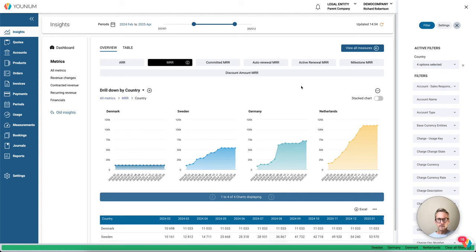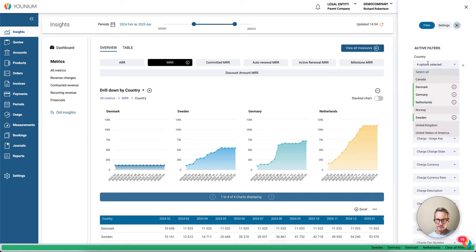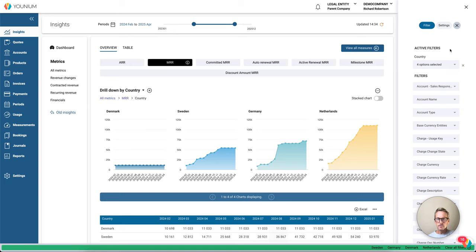If I instead want to see the total MRR for these four countries that I have filtered on, and I want to break down on the properties such as committed and auto-renewal, I can keep my selection on MRR.